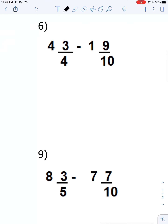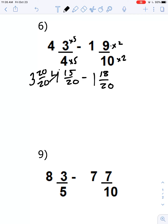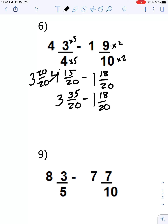Number six: 4 and three-fourths minus 1 and nine-tenths. The lowest common denominator is twentieths. I multiply the four-fourths by five over five, and the nine-tenths by two over two, giving us 4 and fifteen-twentieths minus 1 and eighteen-twentieths. We can't do 15 minus 18, so we borrow, making that 3 and twenty-twentieths. Twenty-twentieths plus fifteen-twentieths is thirty-five-twentieths. Subtracting the whole numbers gives us 2, and 35 minus 18 is 17. So the answer is 2 and seventeen-twentieths.